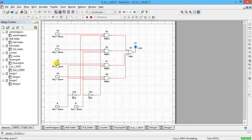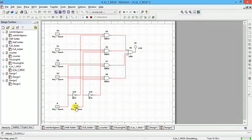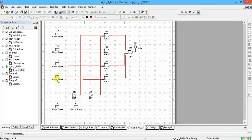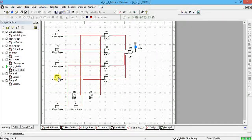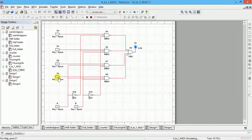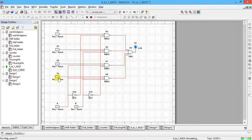I make select lines 1 1, so output should follow only d3. d3 is 0, output is 0. I change d3 to 1 and output changes to 1. This is the output verification of 4-to-1 MUX.